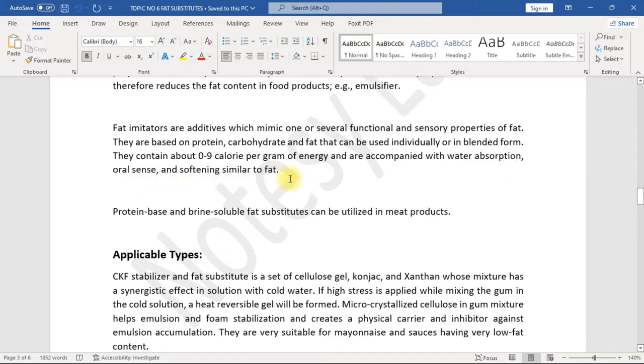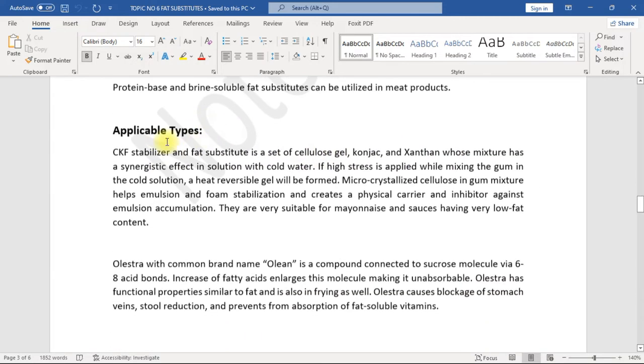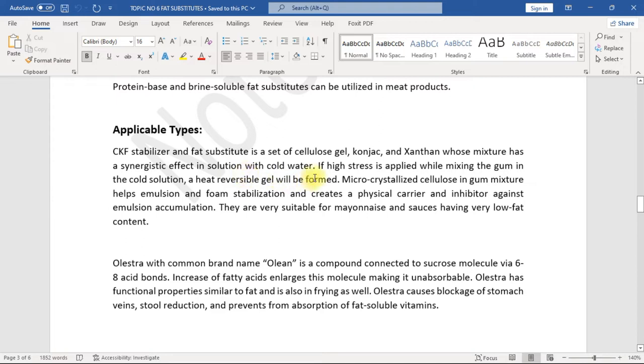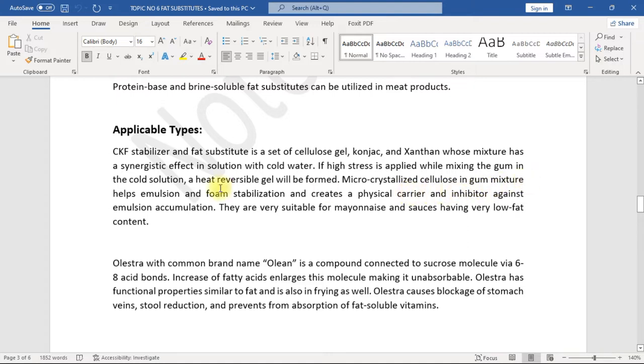Protein-based and brine-soluble fat substitutes can be utilized in meat products. Applicable types: CKF stabilizer and fat substitute is a set of cellulose gel, konjac, and xanthan whose mixture has a synergistic effect in solution with cold water. If high stress is applied while mixing the gum in the cold solution, a heat-reversible gel will be formed.